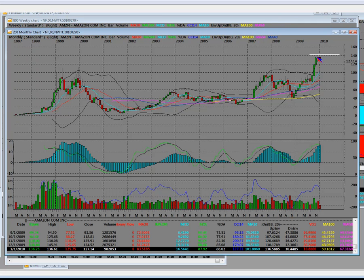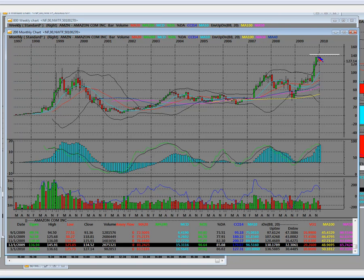Why would somebody take the other side? We were 90% overbought on a monthly chart.